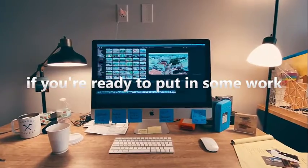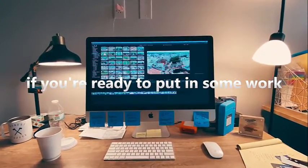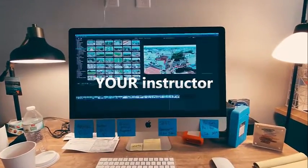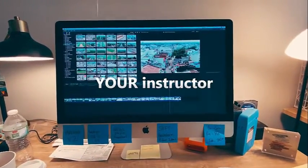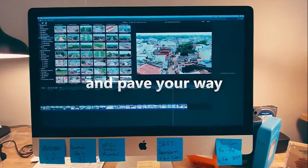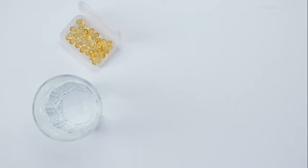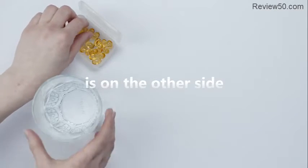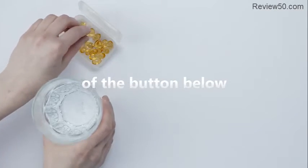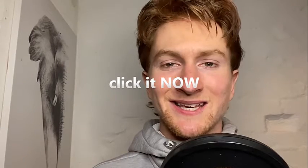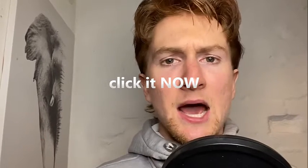If you're ready to put in some work I'm more than ready to be your instructor and pave your way. Your new life is on the other side of the button below. So if you have a supplement business click it now.